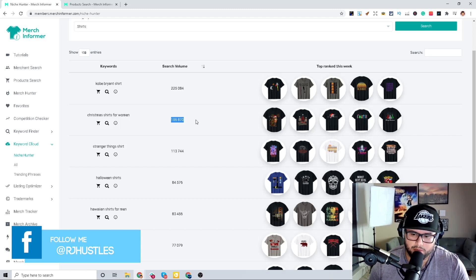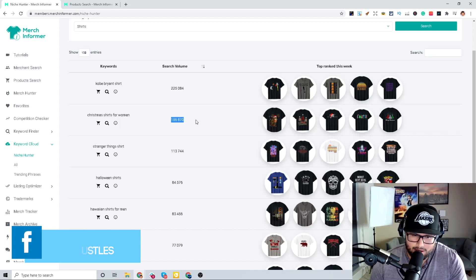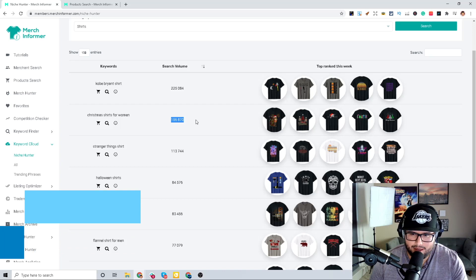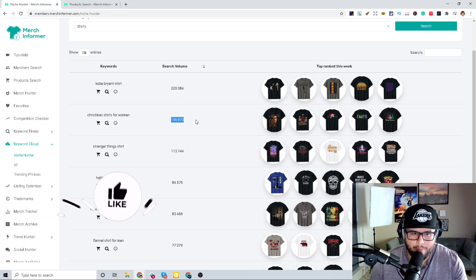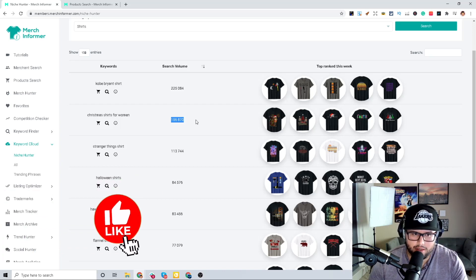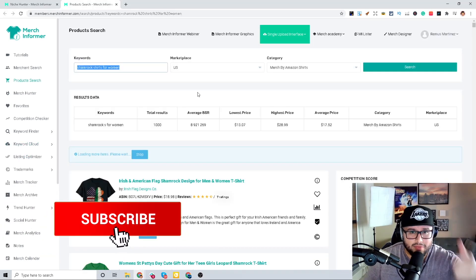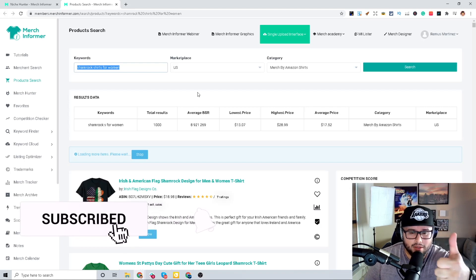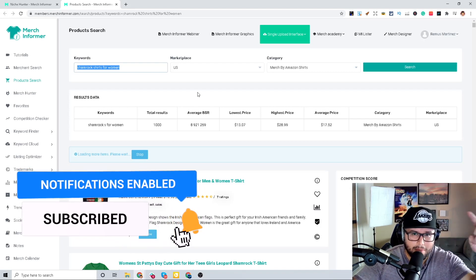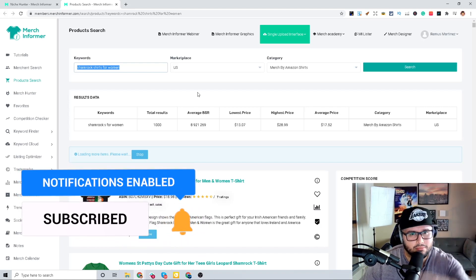Just imagine that, and this is how powerful this feature is with Merch Informer. Make sure you guys give this video a thumbs up if you get any value, and of course I have my affiliate link down below in the description.